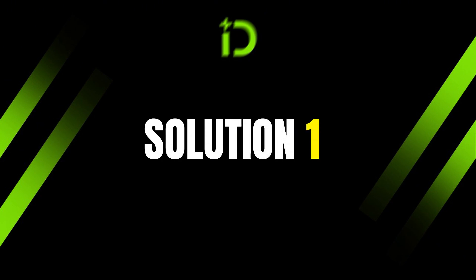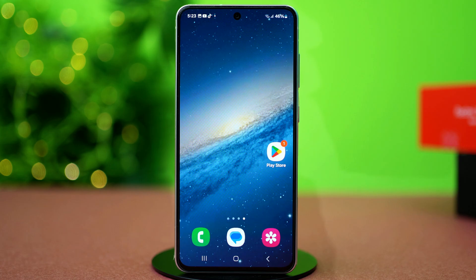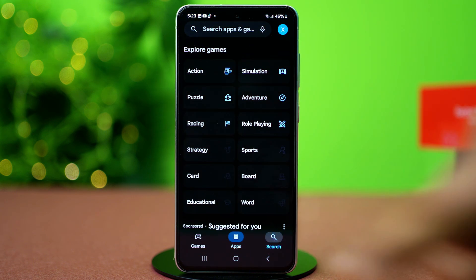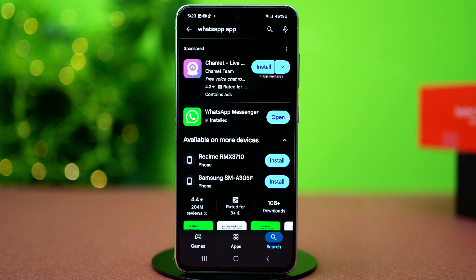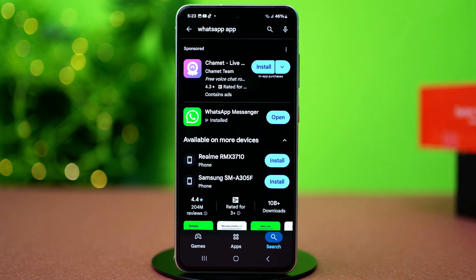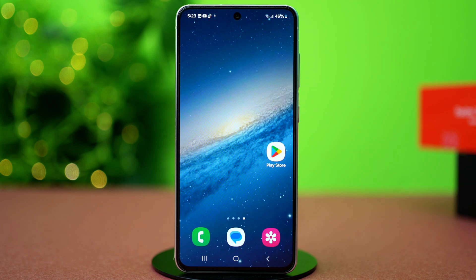Solution 1: Update WhatsApp. A backdated WhatsApp will not be able to show you thumbnail preview. So go to Play Store, search WhatsApp, and if you find any updates available for your app, simply install it. After that, try sending the link again.